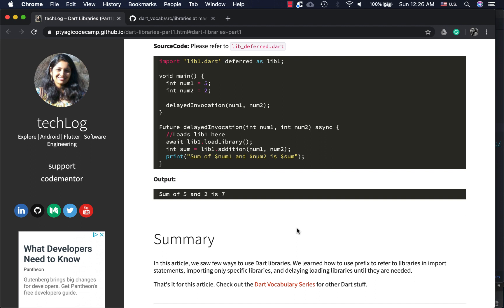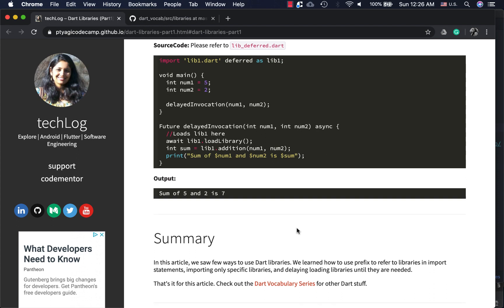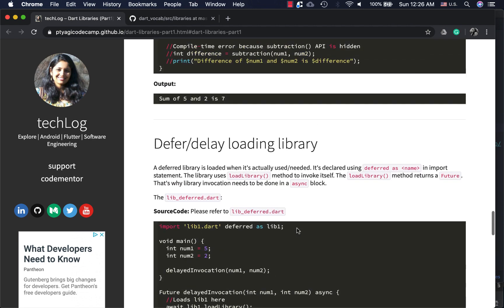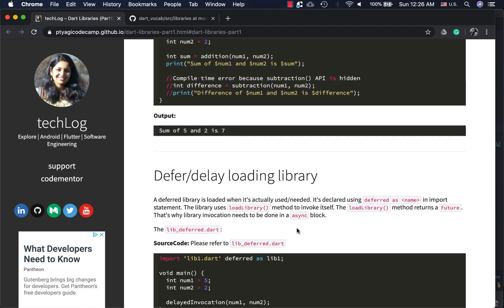In this video we saw how to import libraries using prefixes, how to do specific importing of APIs using show and hide, and how to use delayed loading of libraries. In the next video I'll be talking about a few directives. See you in the next video.